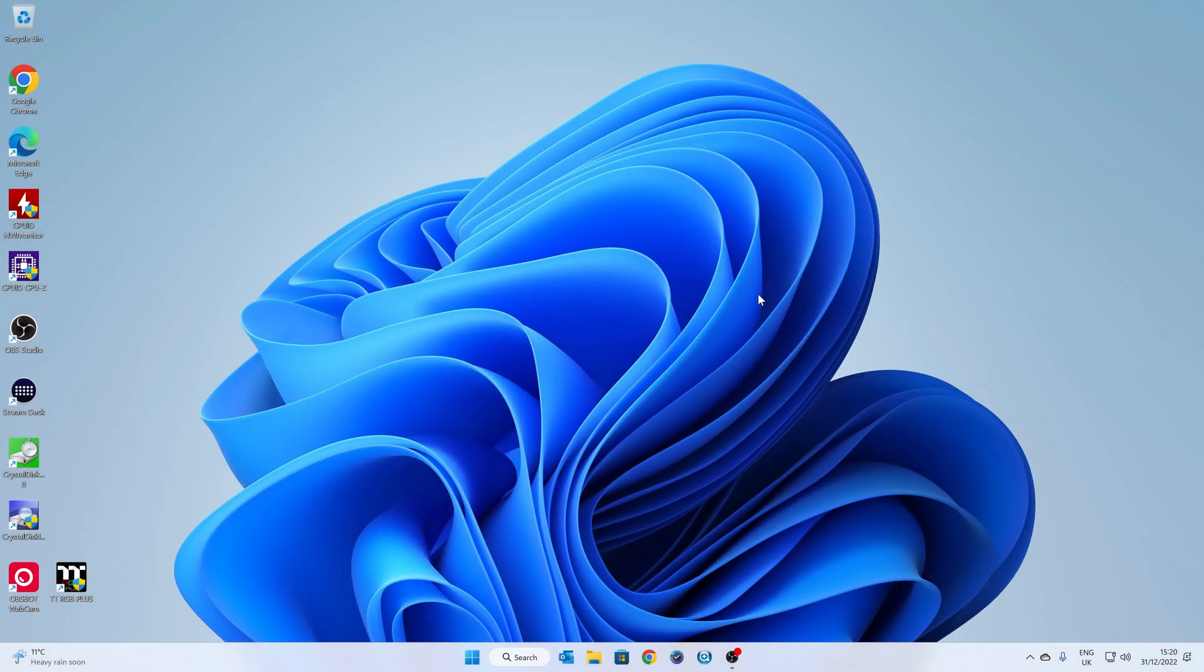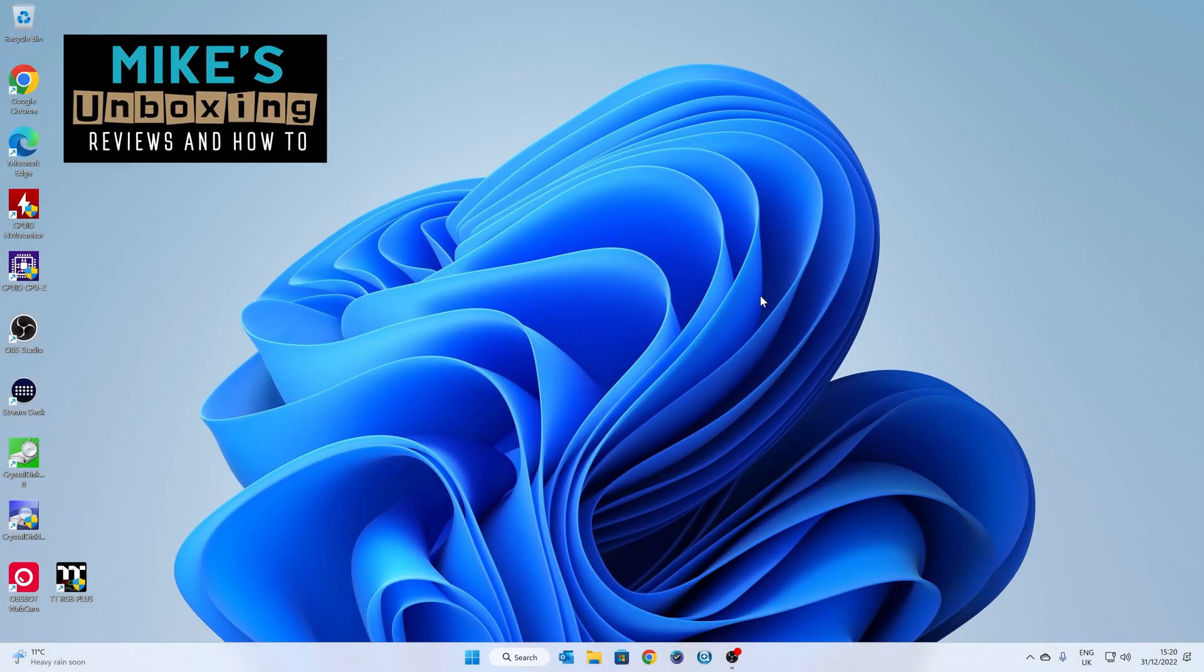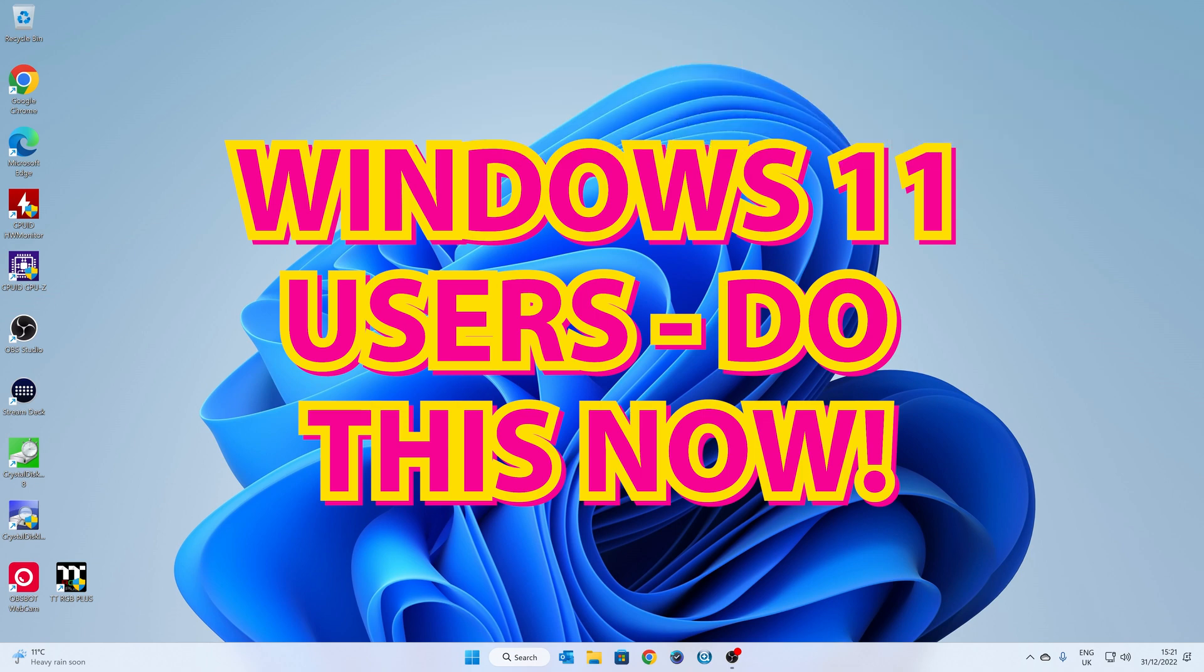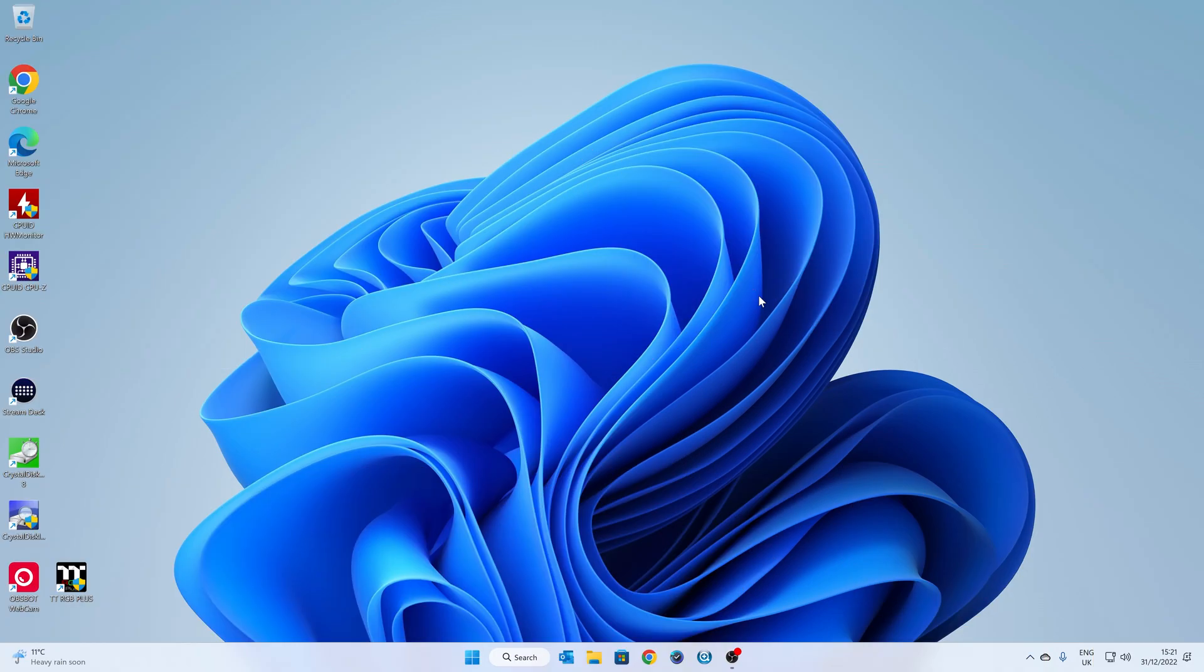Hi, this is Mike from Mike's Unboxing Reviews and How To, and on today's video just a quick one on disabling some of the actually pretty terrifying things which are built into Windows 11.